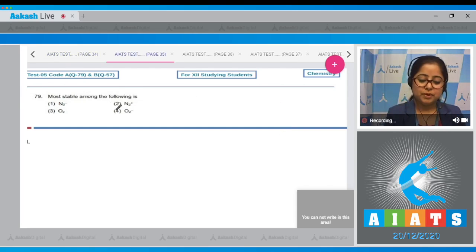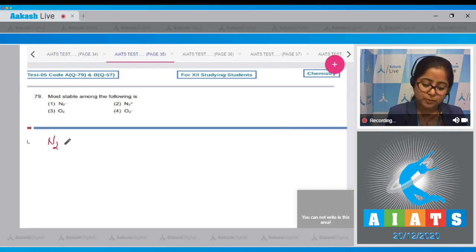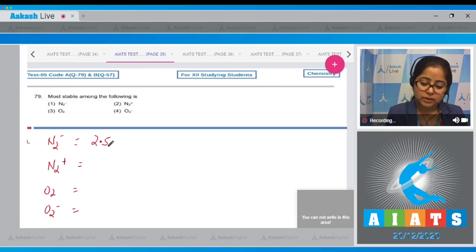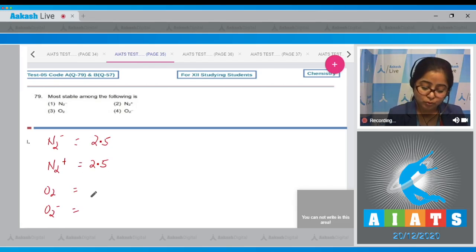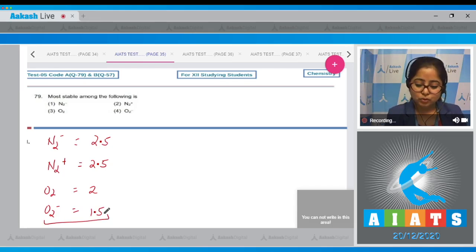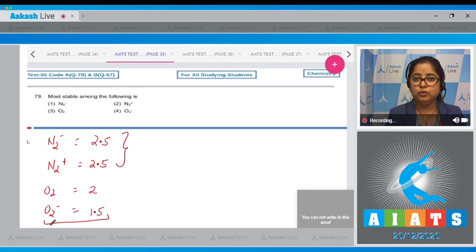Moving to question number 79: Most stable among the following? Writing the bond order of the given species: N2⁻, N2⁺, O2, O2⁻. The bond order of N2⁻ is 2.5, N2⁺ is 2.5, O2 is 2, and O2⁻ is 1.5. The least stable is O2⁻, and the most stable will be either N2⁻ or N2⁺.